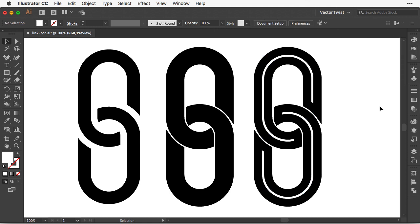This is a quick tip how to create a link chain icon here in Adobe Illustrator. Now I hope you enjoyed this small tutorial. And please don't forget to subscribe to the channel here. Just click the icon below and I'll see you next time.